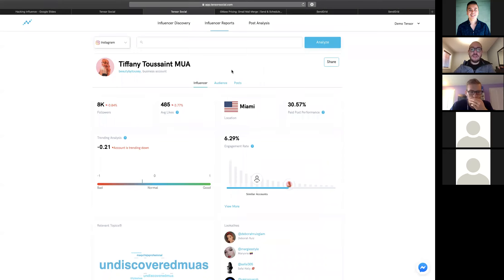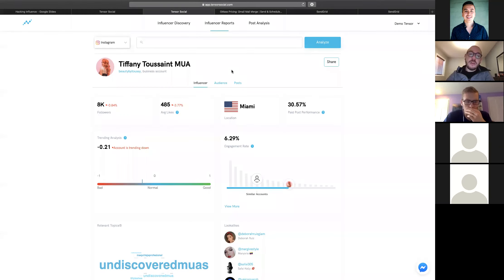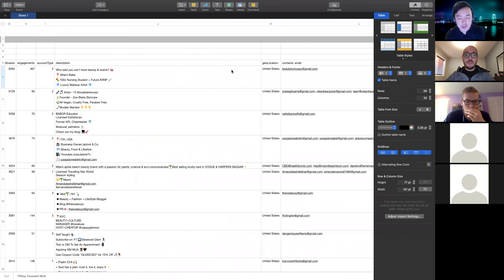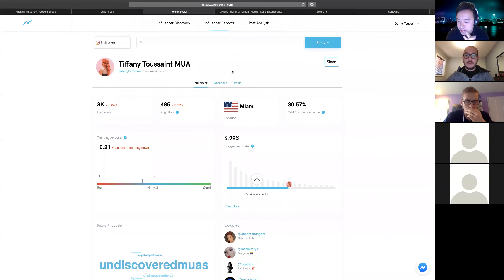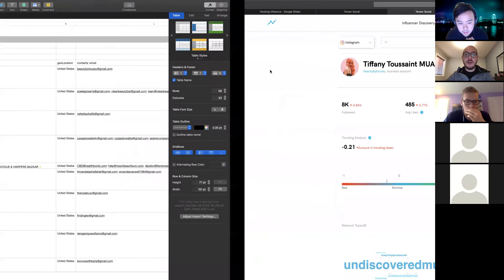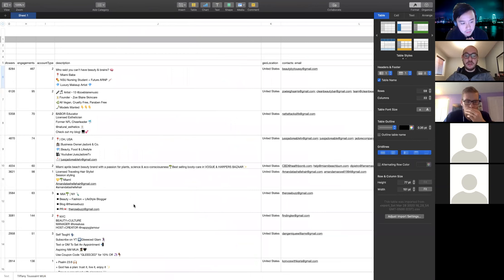Now I'm going to show a GMAS report example. For client confidentiality reasons I'll show a sample report rather than a live send. Here's a report from a campaign I ran for Tally, a FinTech app. We used Tensor to identify people highly susceptible to having credit card debt. We reached out to 1,532 influencers whose audiences showed high susceptibility to credit card debt.